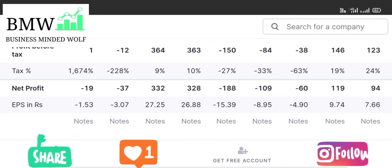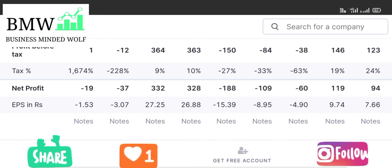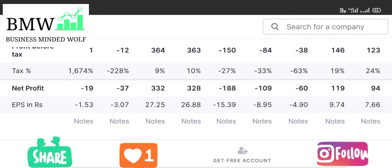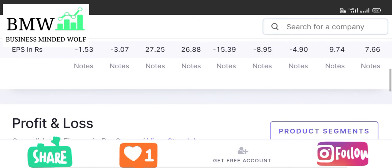The company is also developing software platforms similar to naukri.com and jeevansathi.com. Earnings per share has been swinging between negative and positive — which is a mixed sign. The development expenditure adds to the cost base.